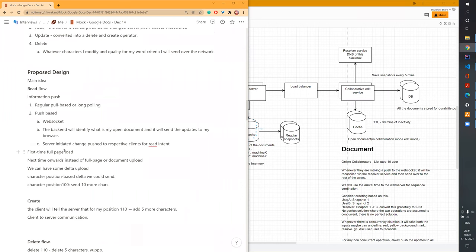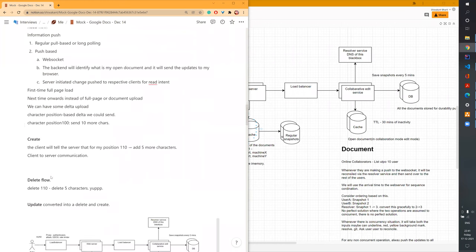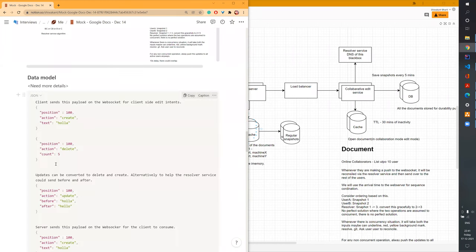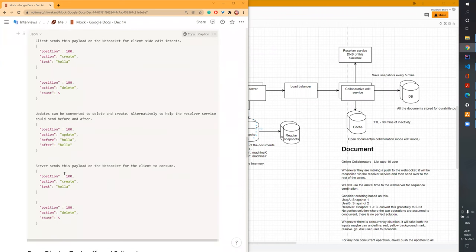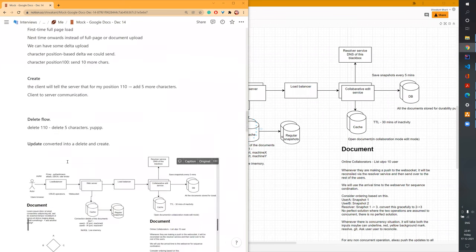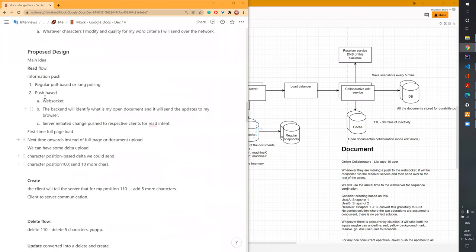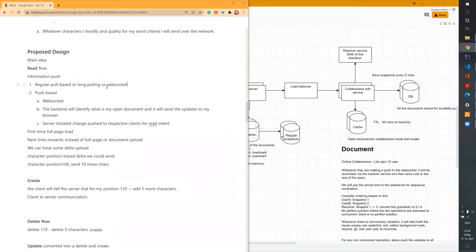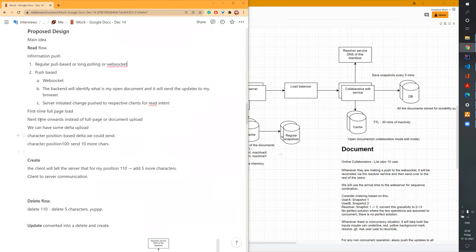How are we planning to solve conflict resolution? There are two parts. For the read flow, we can have regular pull, long polling, or WebSocket. WebSocket is more efficient — whenever changes happen, we communicate back to the server. For the push flow, we also use WebSocket. The first page is a full load. Next time onwards, instead of full document load, we can have Delta uploads or Delta sends.